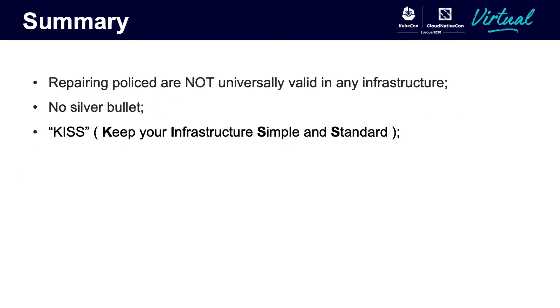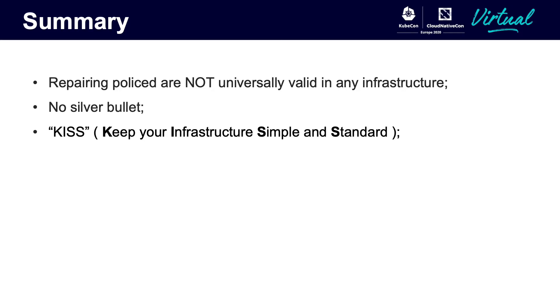Here is what we want to address in our session at last. Actually, the repairing scripts are not universally valid in any infrastructure. That's why we have not taken too much time on how we fix the issues. There is no silver bullet to fix the nodes. As you know, you need to have your own scripted manual. The most important rule we have got is KISS. Keep your infrastructure simple and standard. It will be much more convenient to fix your nodes.